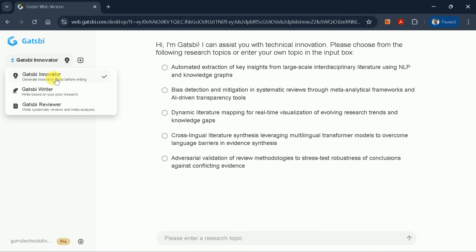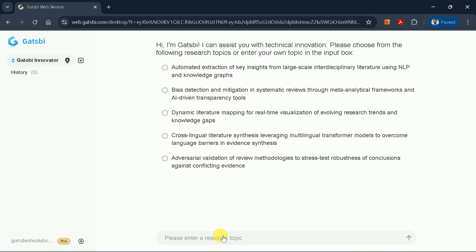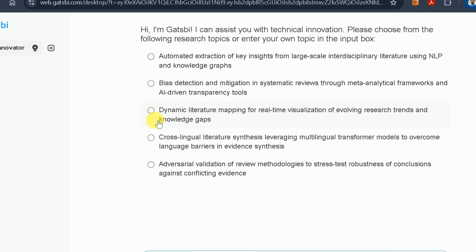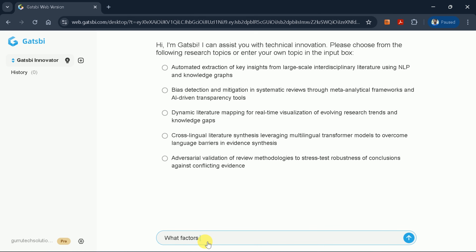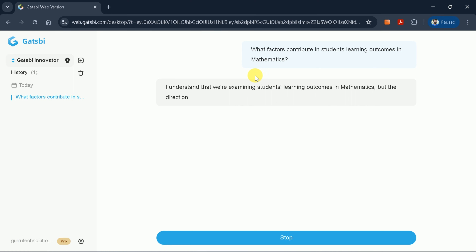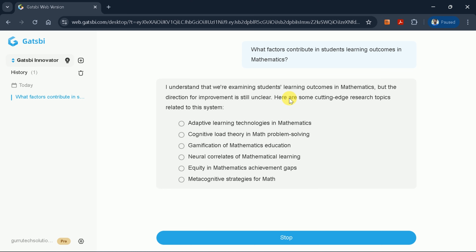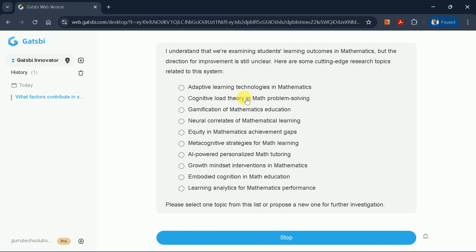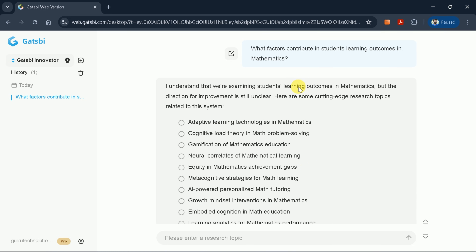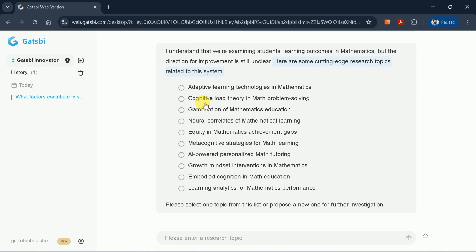Let's explore Gatsby Innovator. Before writing, you'll see example prompts to help generate ideas. In my case, I want to know what factors contribute to students' learning outcomes in mathematics. Once you input your query and hit enter, the process begins. Notice that our question was quite generic — the AI recognizes this and asks us to be more specific. It presents various factors, including problem-solving approaches, gamification in mathematics education, and more.